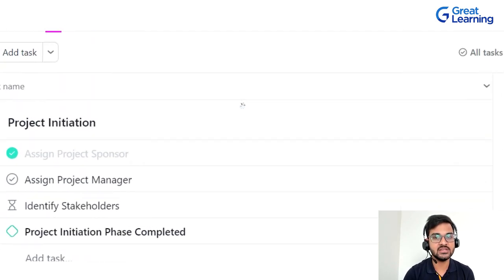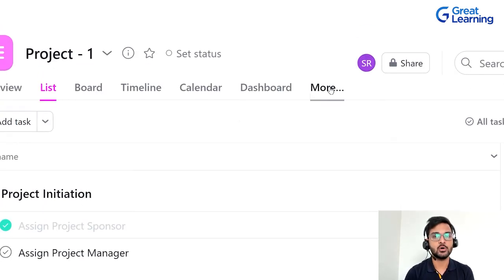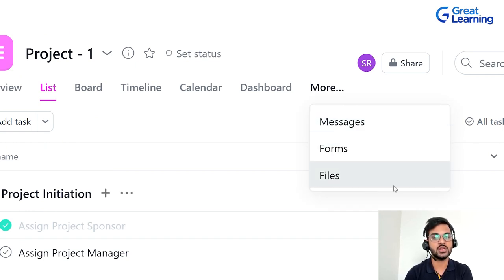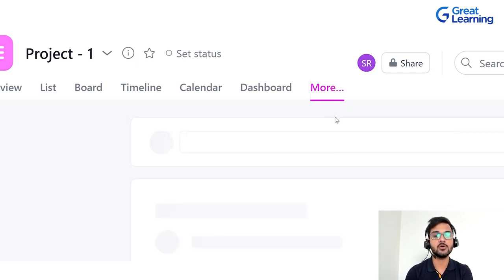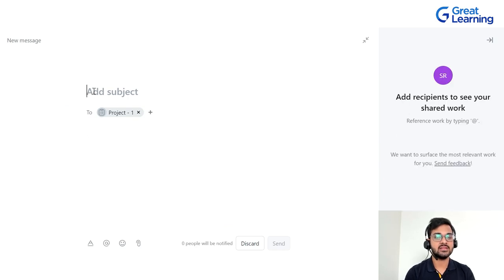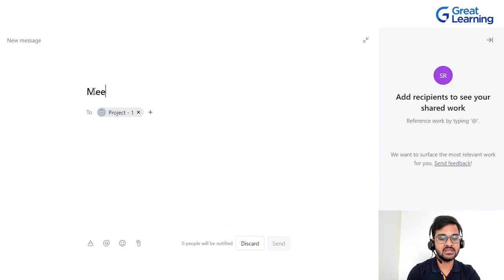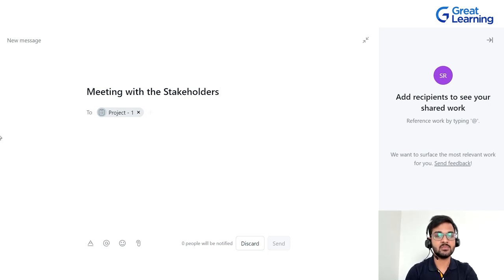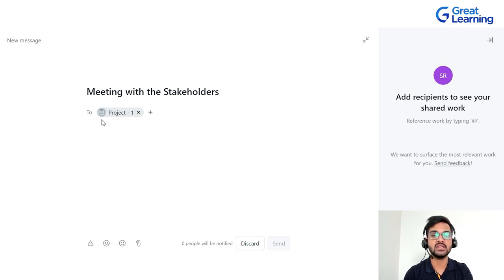Now let's look at messages, forms, and files. Just adjacent to the dashboard tab there's an option called 'More' — click on it to see three options: messages, forms, and files. Clicking on messages takes you to a screen where you can send a message to a team member. You can add a subject line — for example, 'Meeting with the stakeholders' — and choose a recipient, such as all team members of Project One.